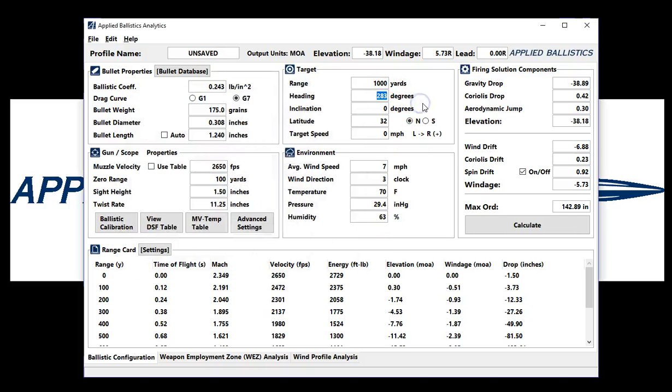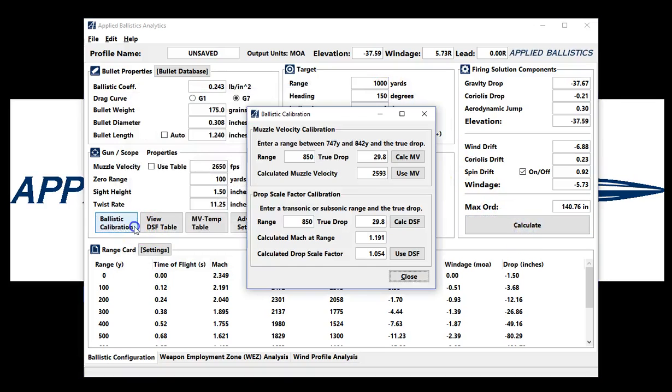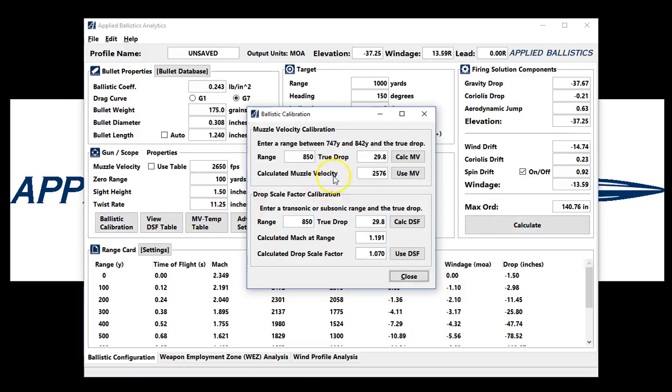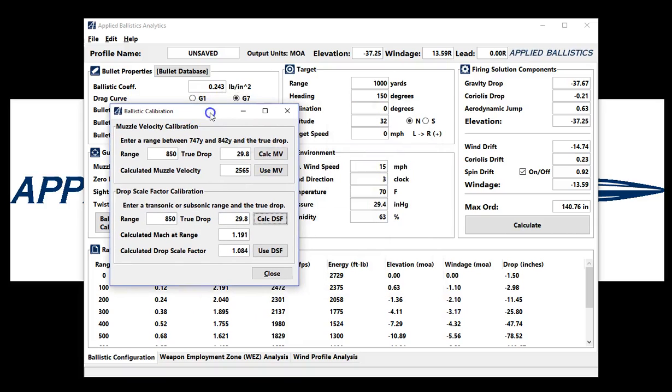Let's change the target direction. You always have to hit Calculate in order for this to work. You'll see that once again our values are changing. We can even change just something as simple as the wind. Maybe you didn't get a very accurate wind reading. And you can see that everything, all of the firing solution components, are taken into account when doing a ballistic calibration.